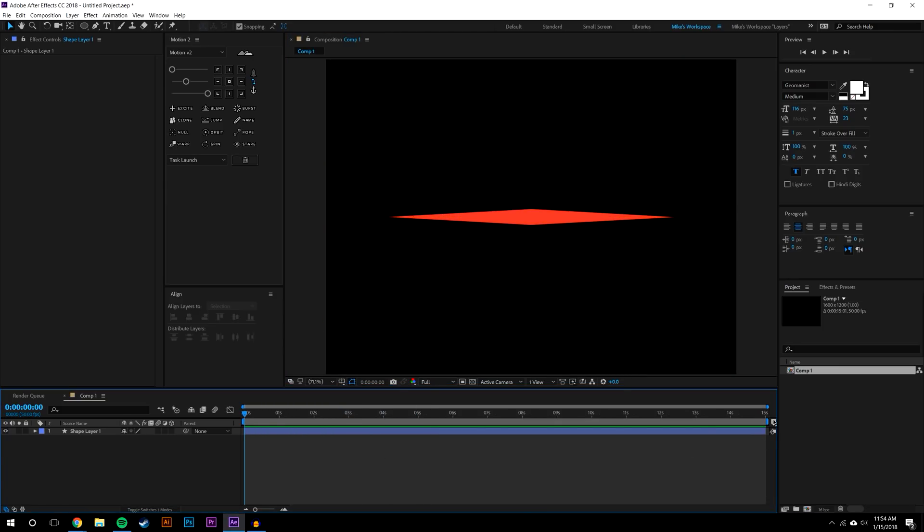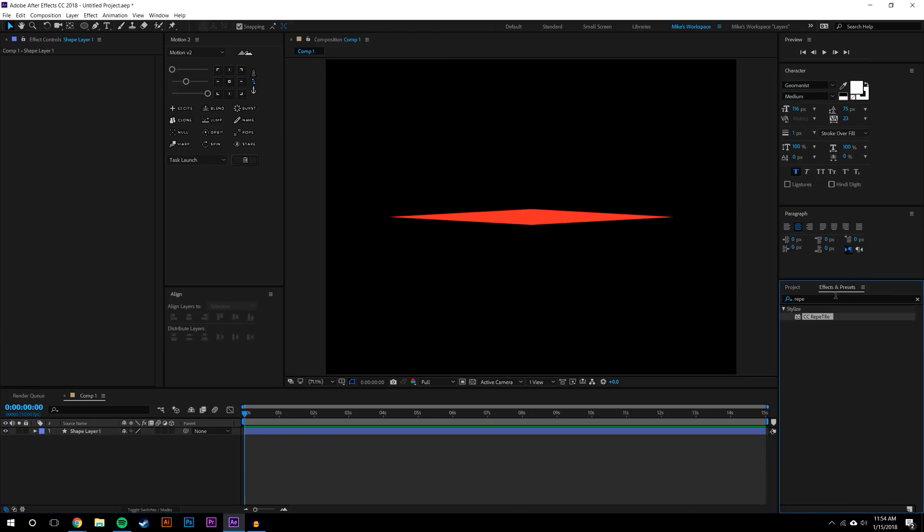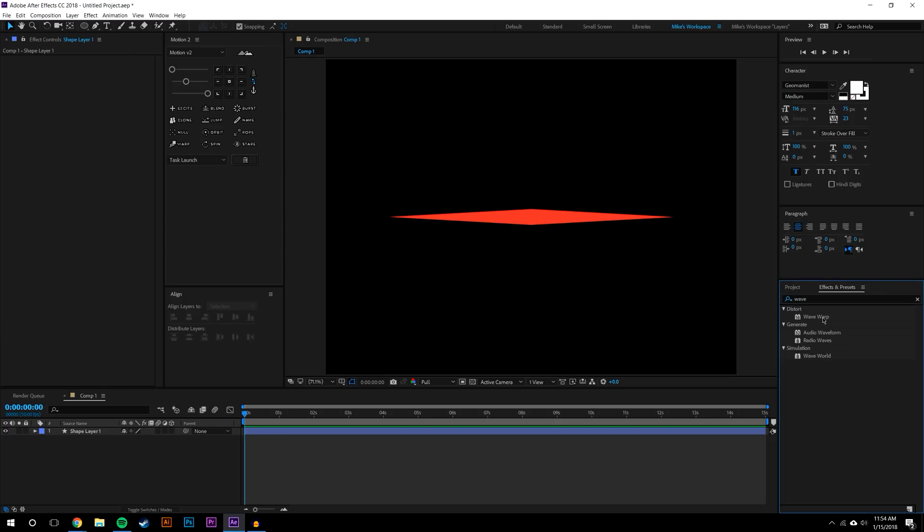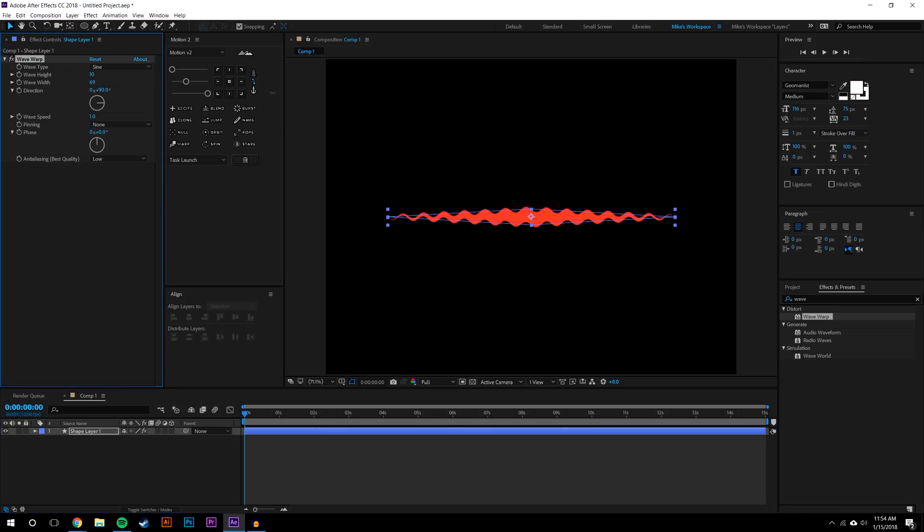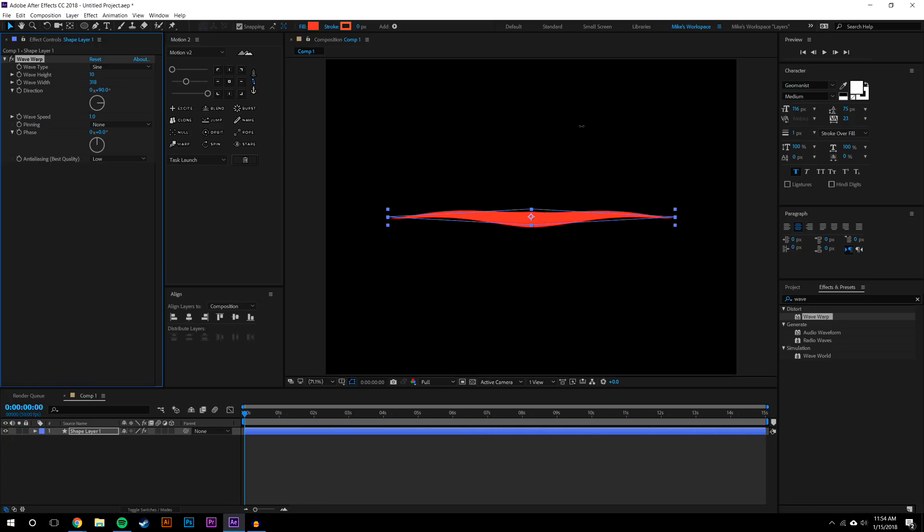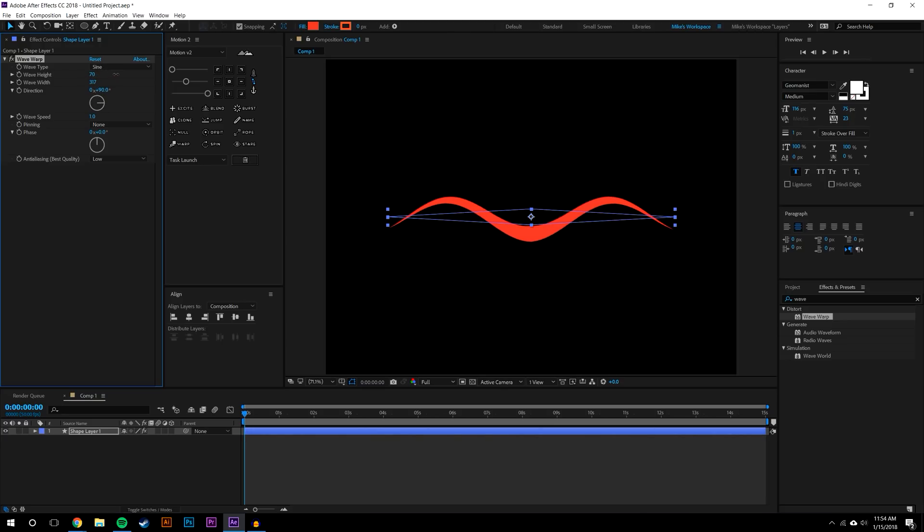Getting rid of the grids, we have kind of our snake. To get the wave effect it's actually very simple - you just want to search for an effect called Wave Warp. You can see right away that we're on the right path. I'm going to increase the width until I get about one full wave per snake.